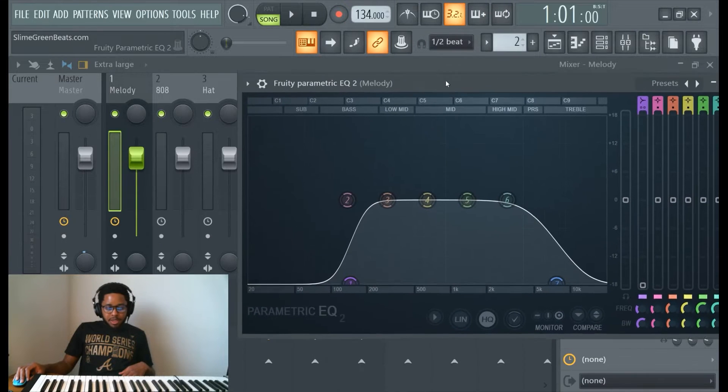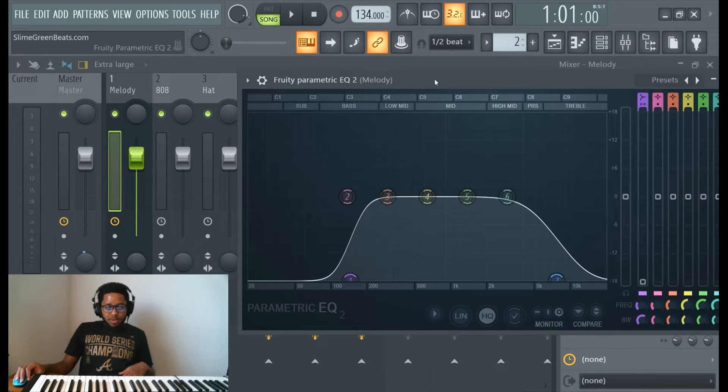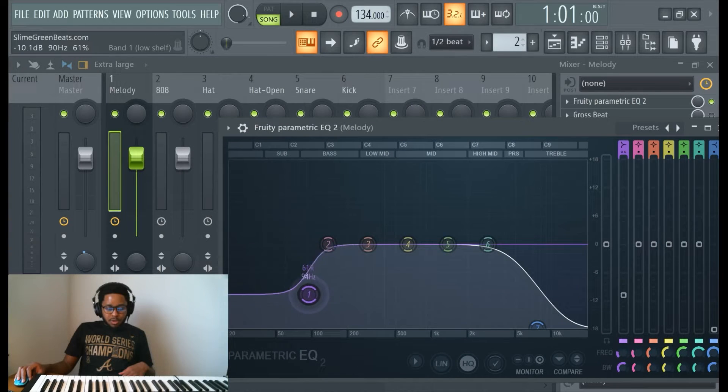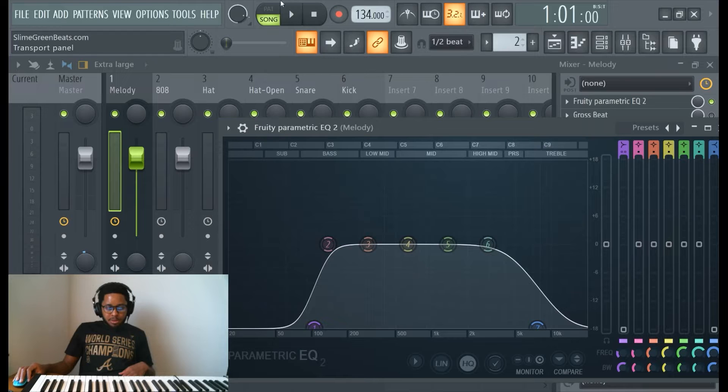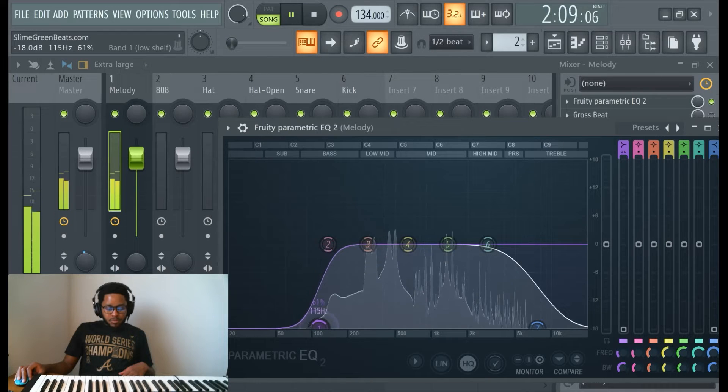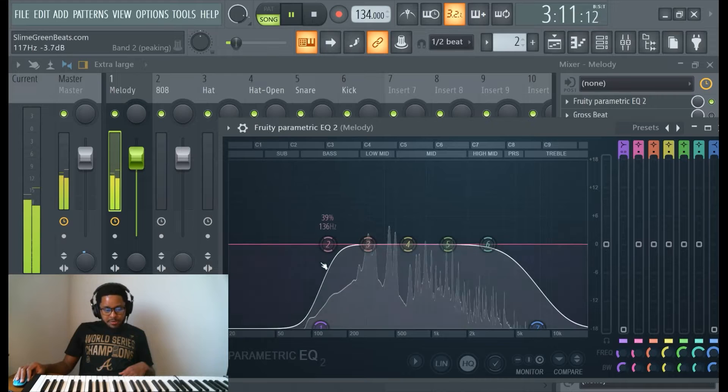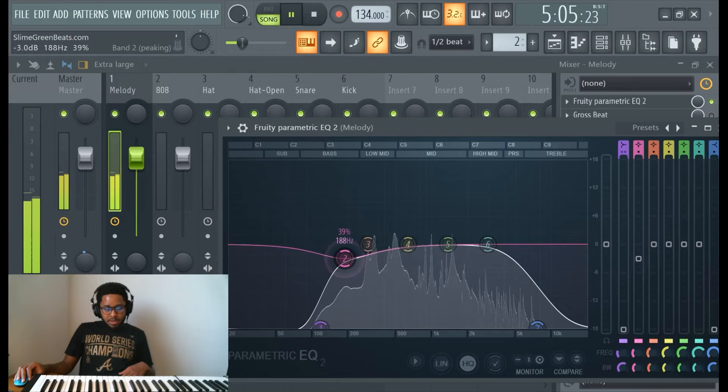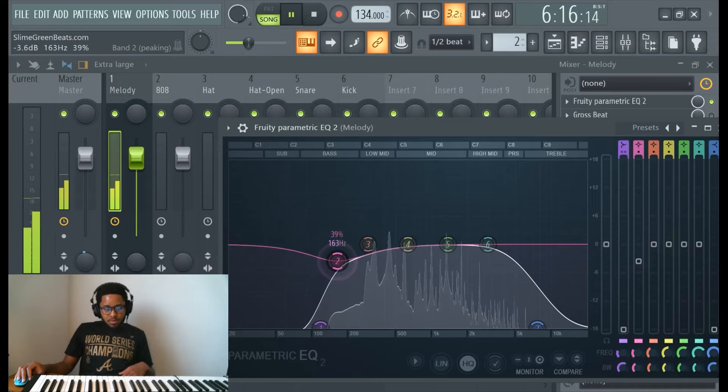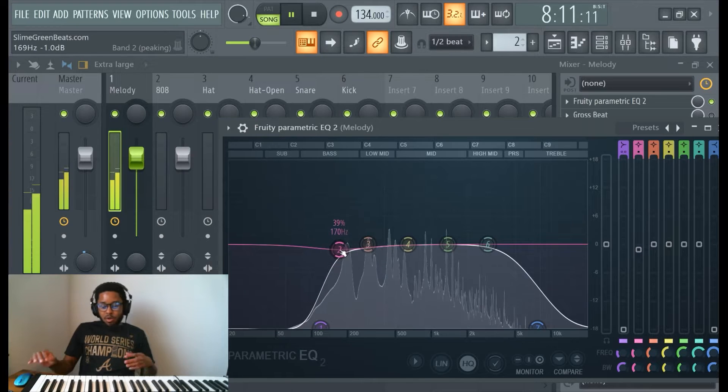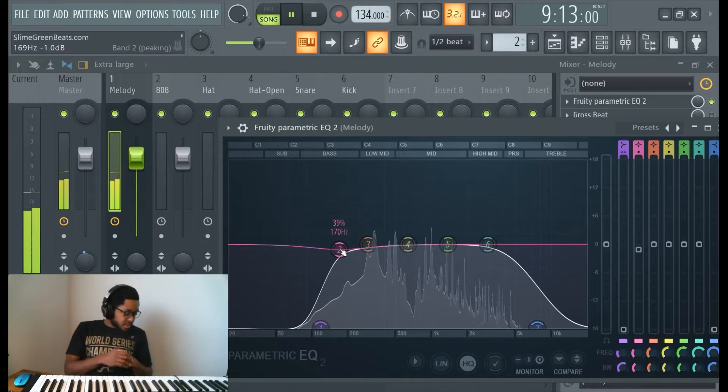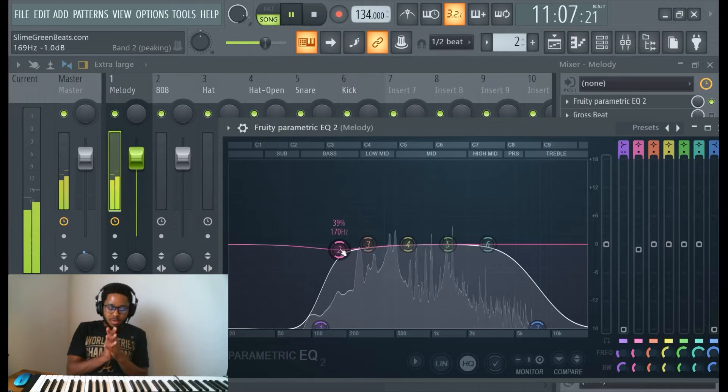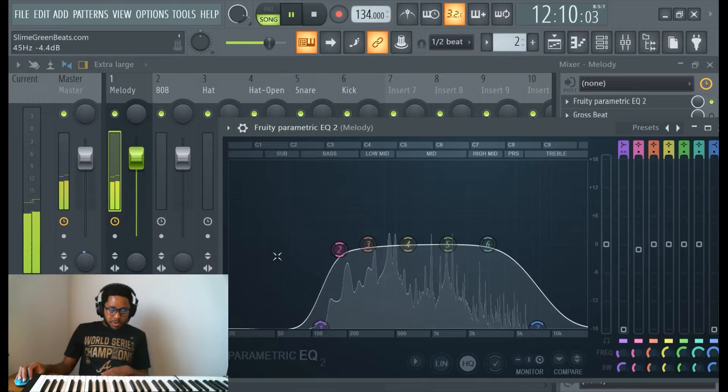Before you even get into bass, let's make sure that the melody we're leaving space for the bass. Using Fruity Parametric EQ 2, you want to leave space for the bass. I try to leave as much literally as much space as possible without altering the sound too much. That's the key: leave as much space as possible without altering the sound too much.